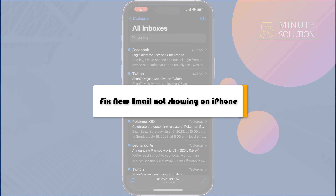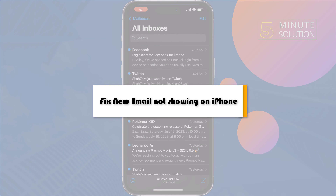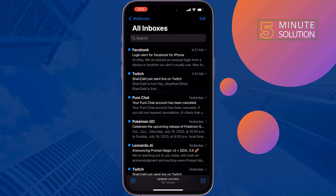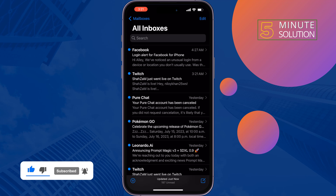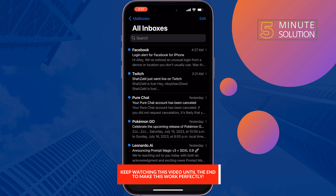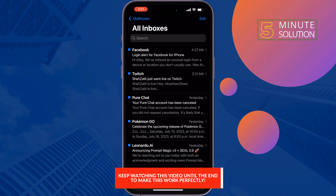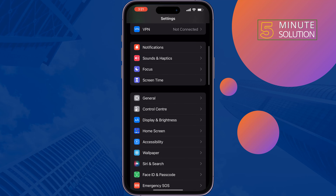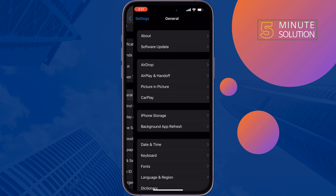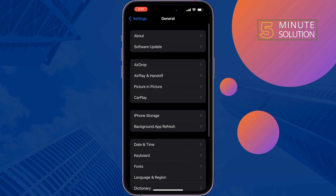If you are not getting new emails on your Mail app or Gmail app on iPhone, this five-minute solution will show you how to fix new email not showing on iPhone. The first solution is to offload the Gmail or Mail app. To do that, go to your Settings, tap on General, then iPhone Storage.